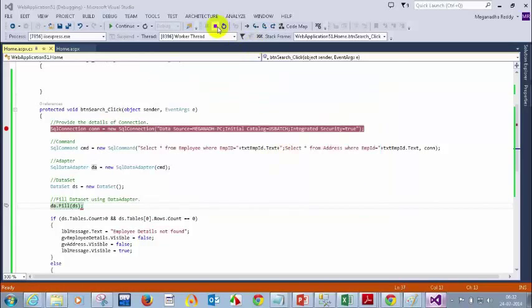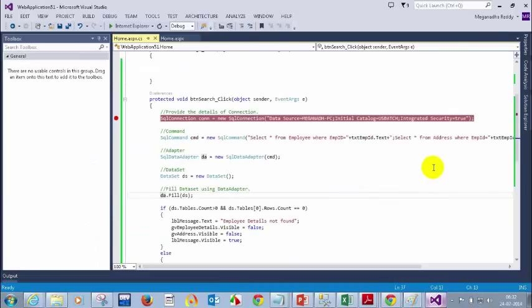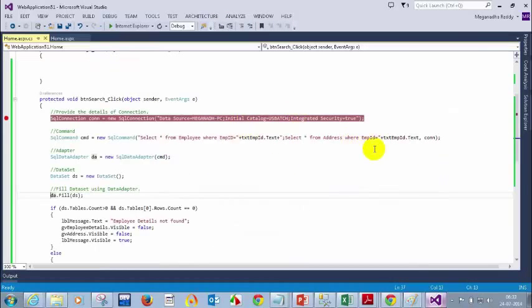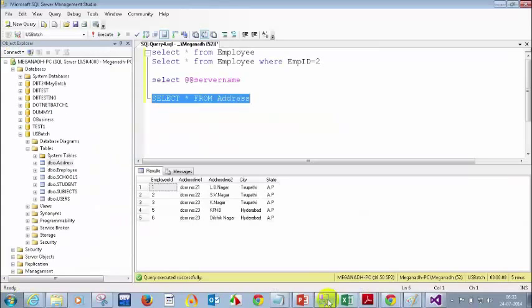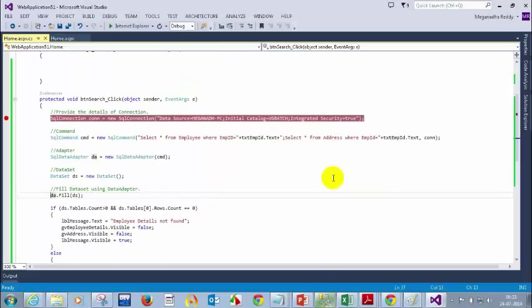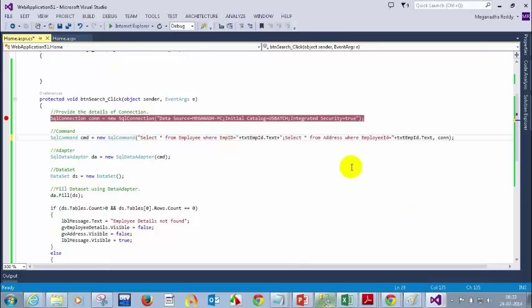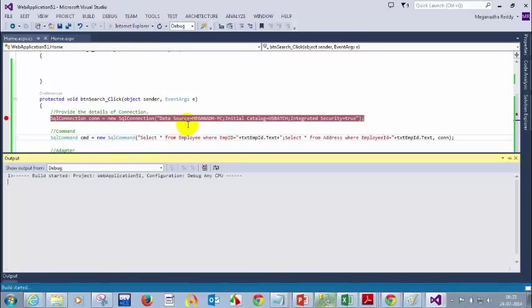I need to correct the code — I need to write here EMPLOYEE_ID. Let me go back and check. EMPLOYEE_ID. I corrected this. Let me run this again.